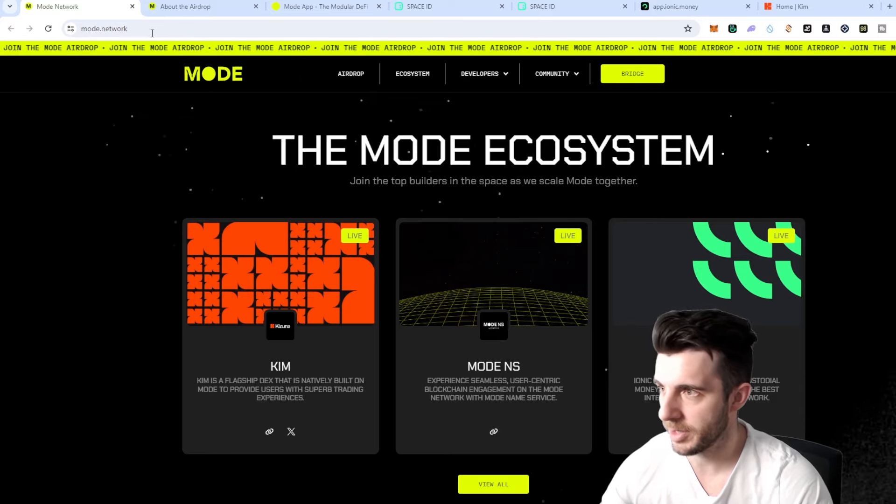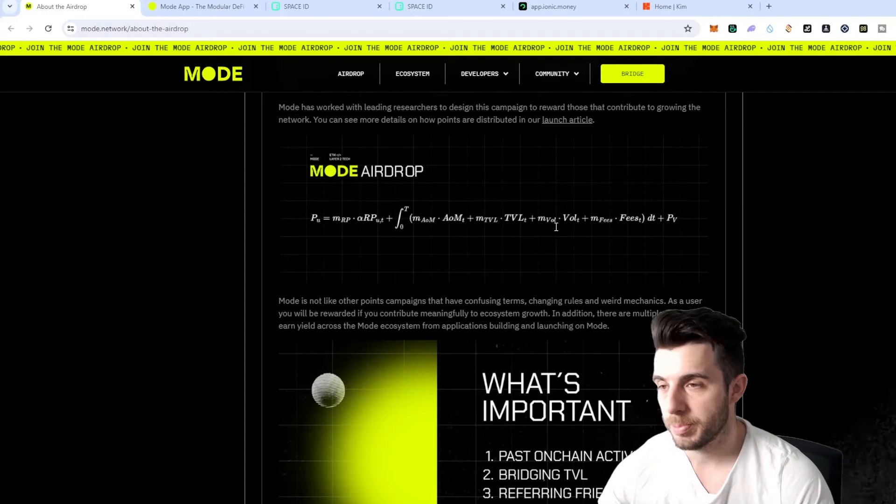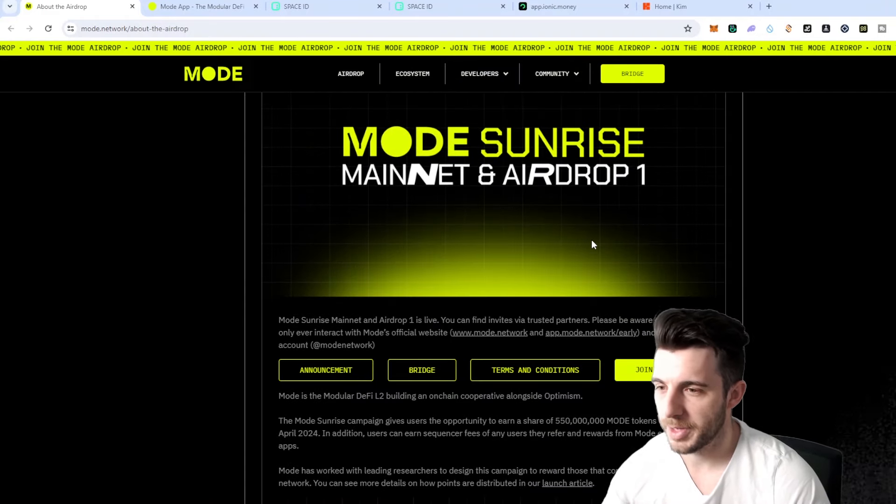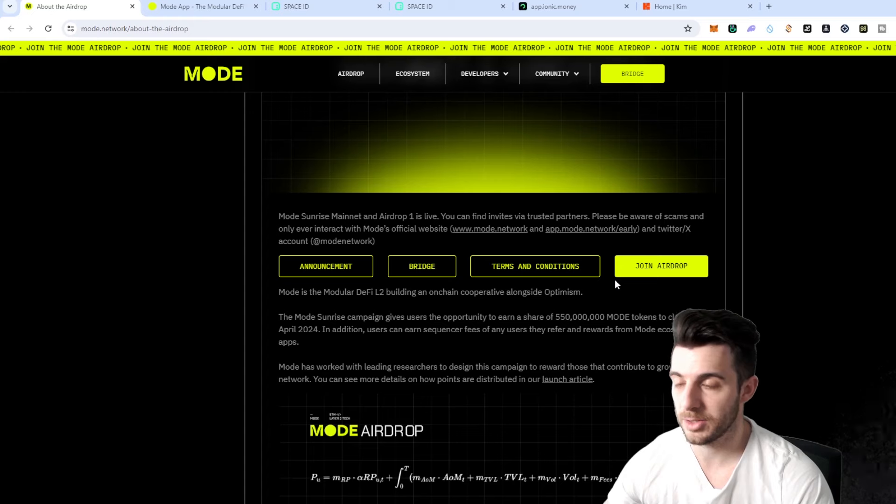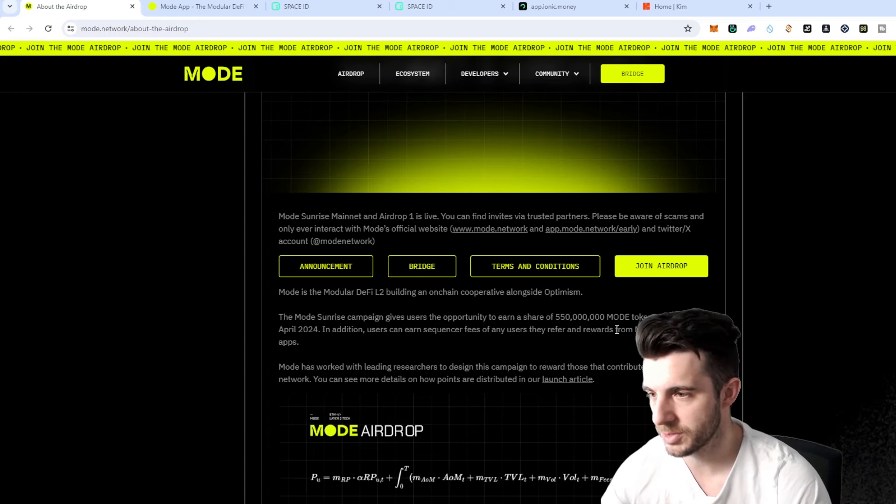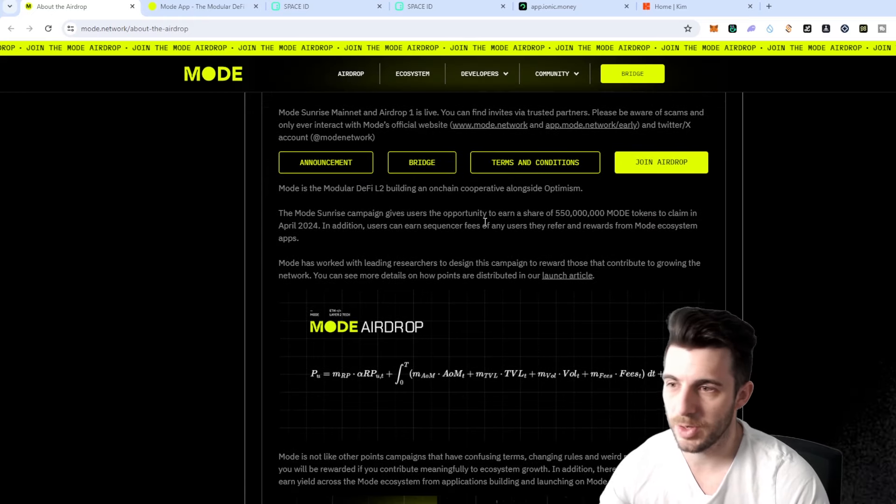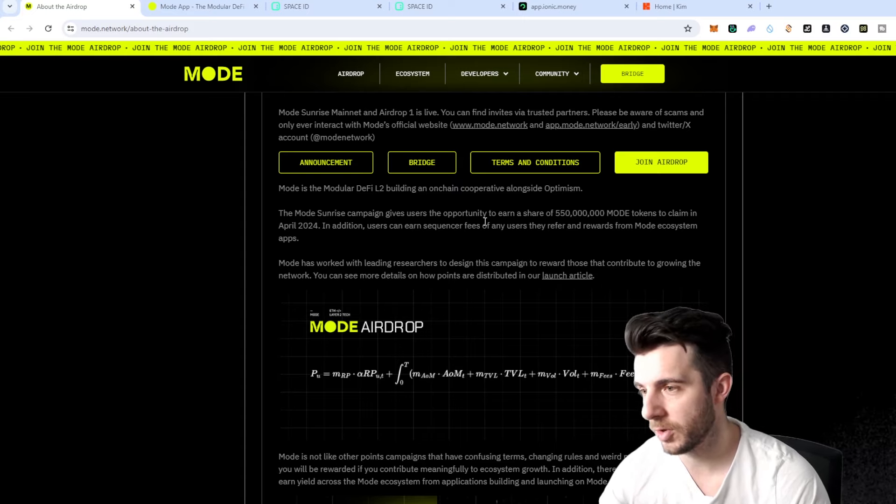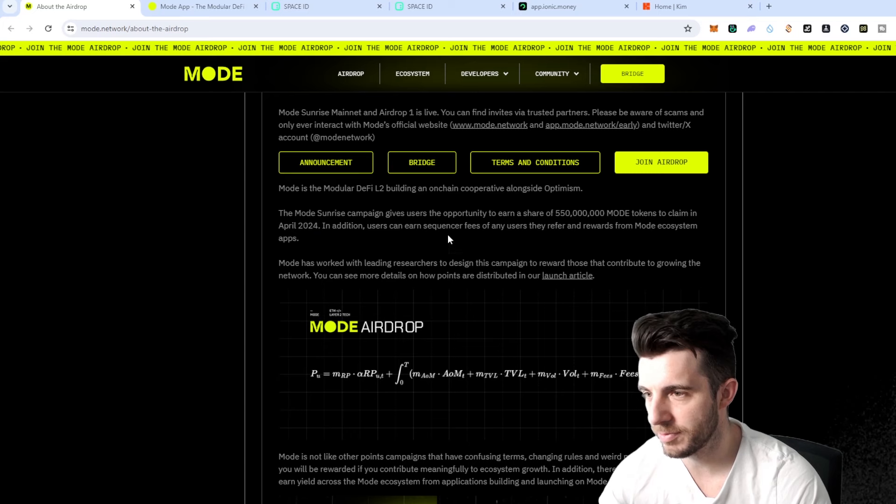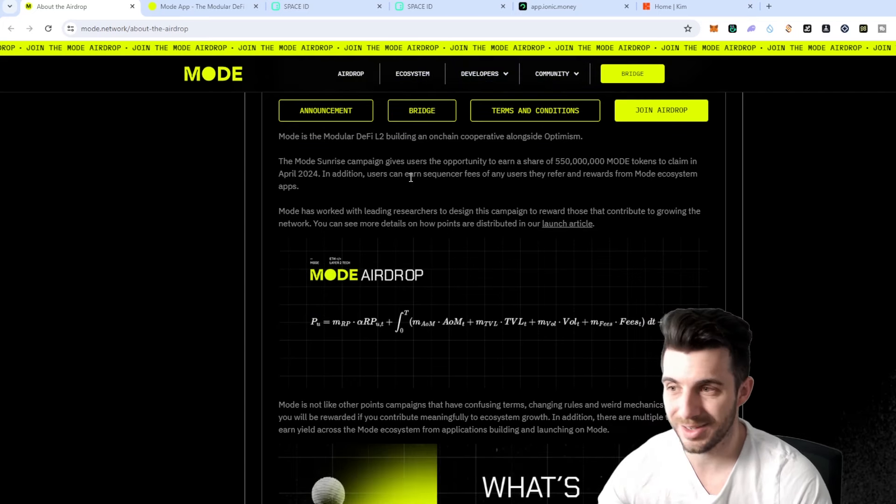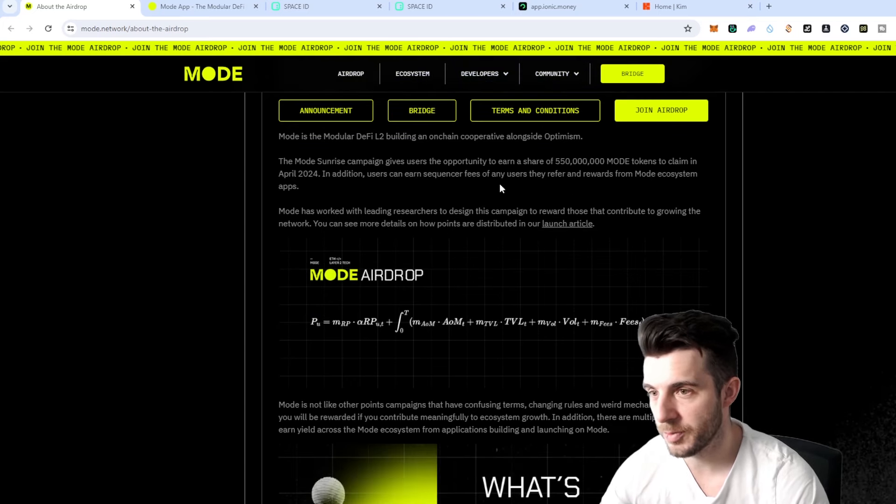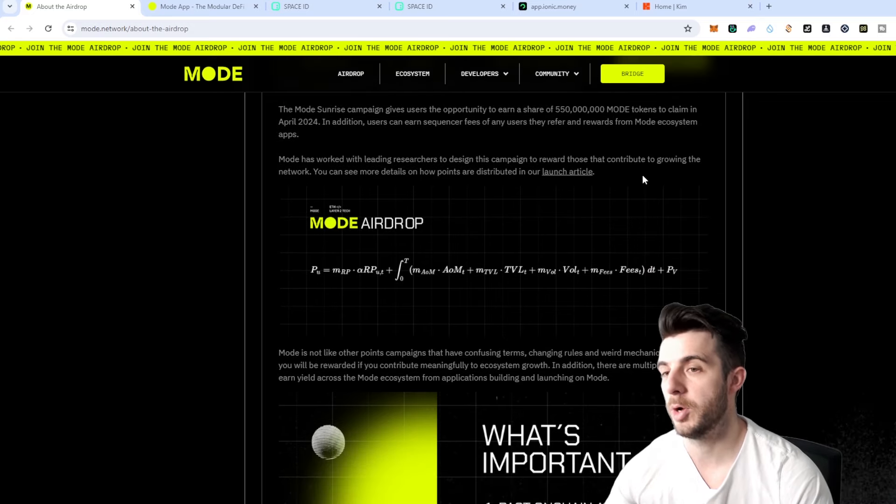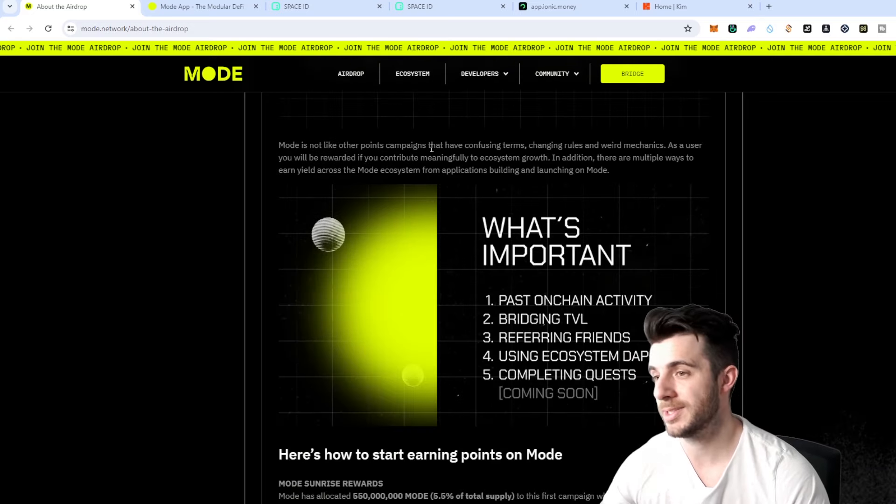Now let's have a look a bit more into detail about their actual airdrop, how it's going to work and how they're going to calculate the token rewards. You can earn a share of 550 million Mode tokens which will be claimable in April 2024, and you can also earn sequencer fees for any user you refer and rewards from Mode ecosystem apps.